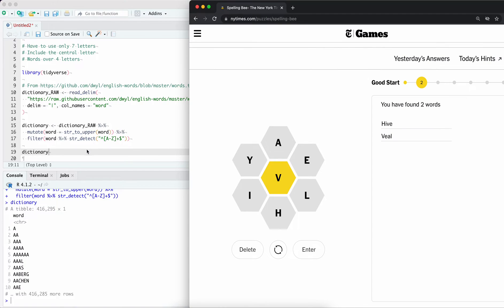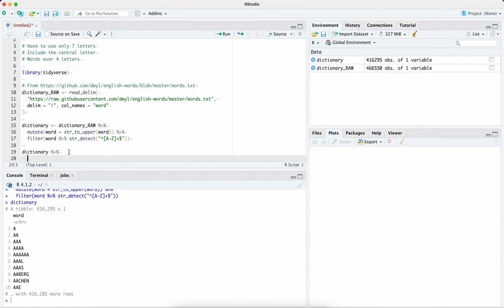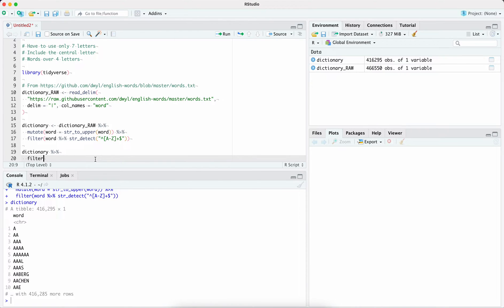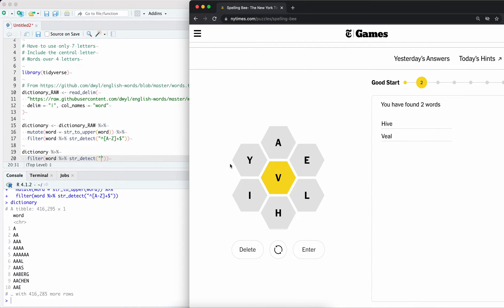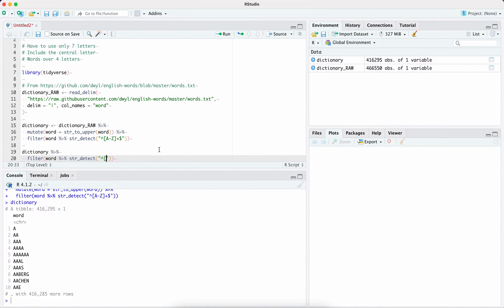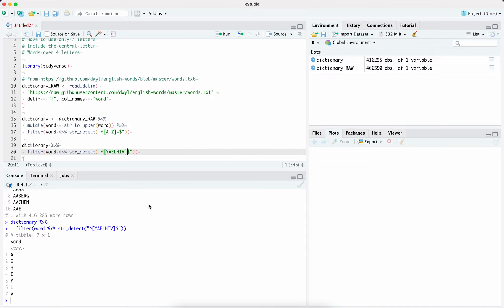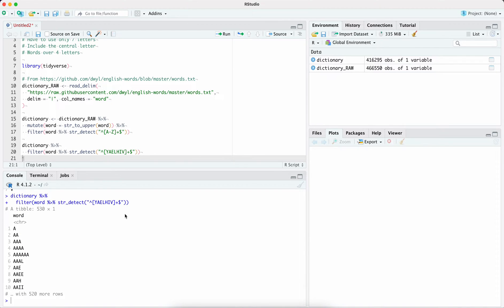The next thing we need to do is apply conditions to find the solutions. The first condition is that the words are only made up of these letters. To do that, we're going to filter using the string detect function, which checks for a match. We filter to make sure that from the start to the end of the string it's made up only of these letters — Y, A, E, L, H, I, V. I need to add the plus to say match one or more, and now it's finding all the words.